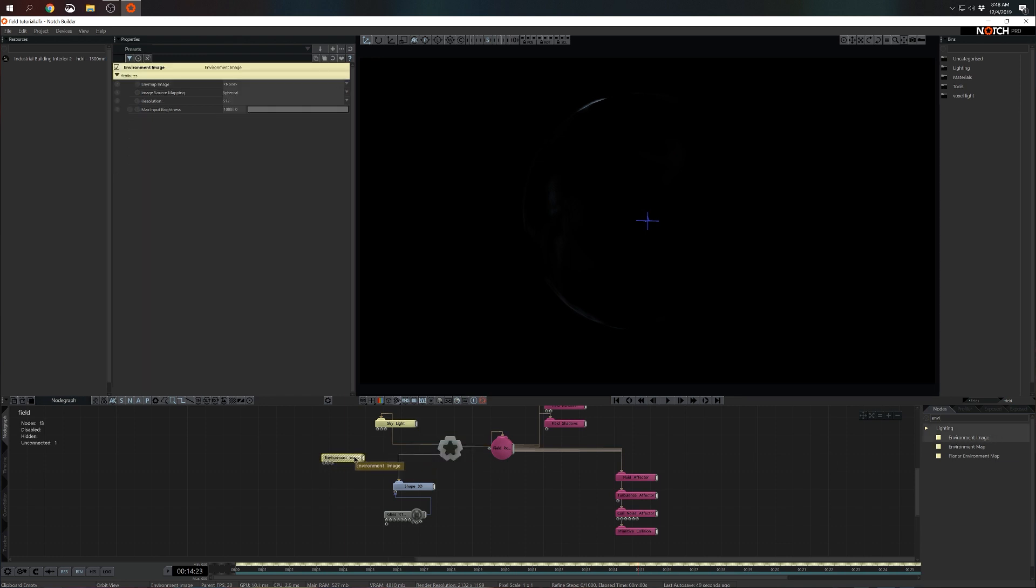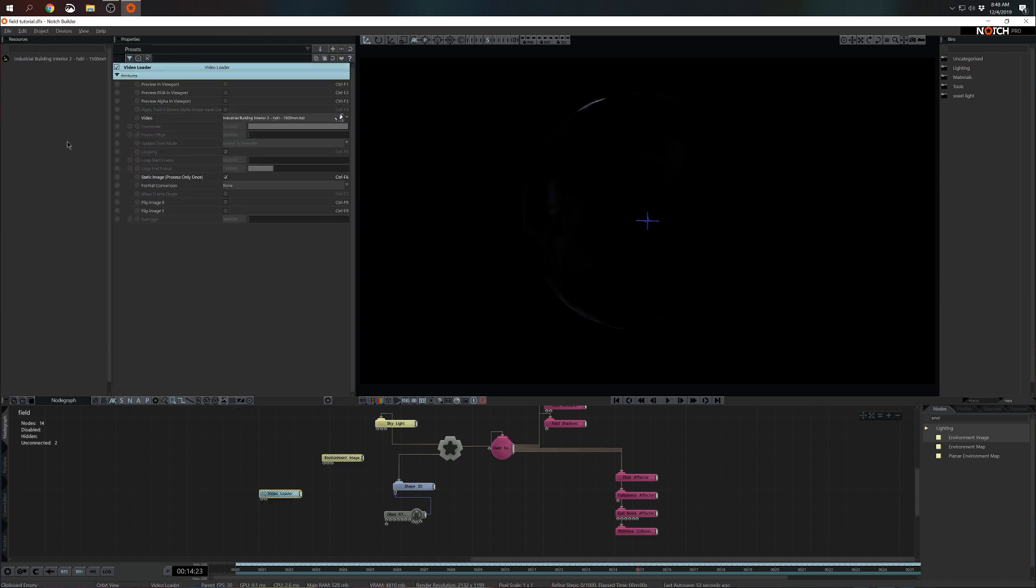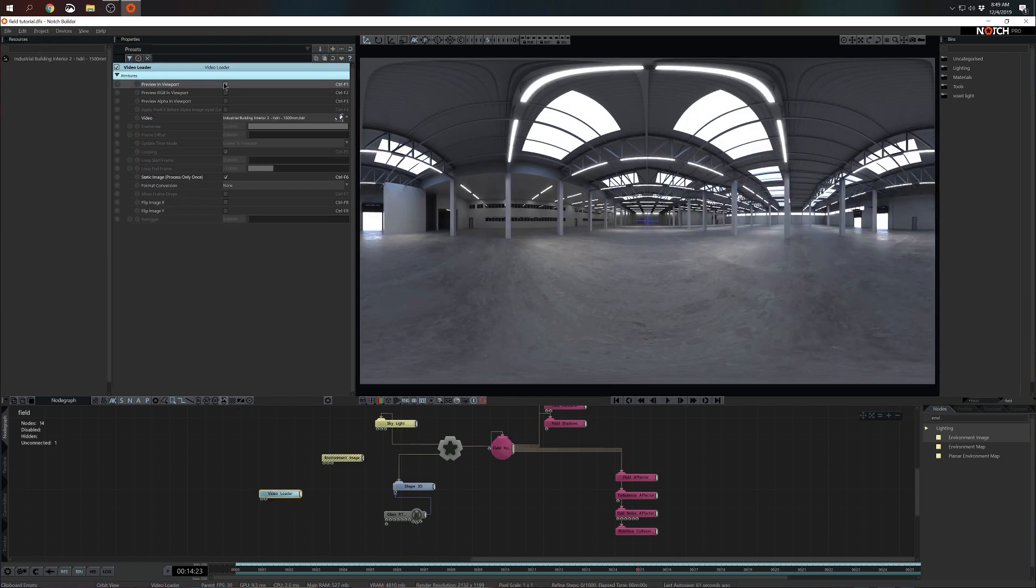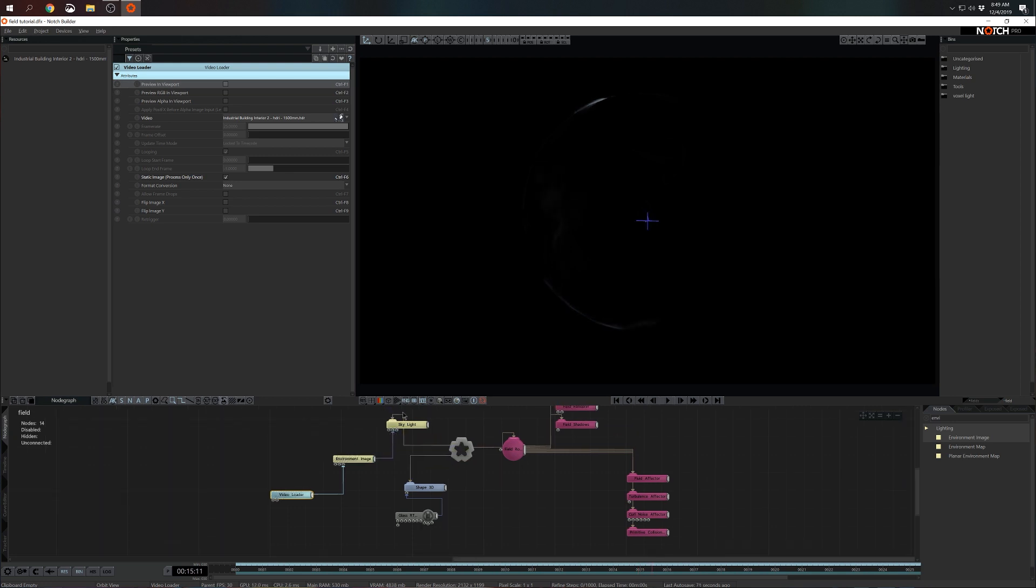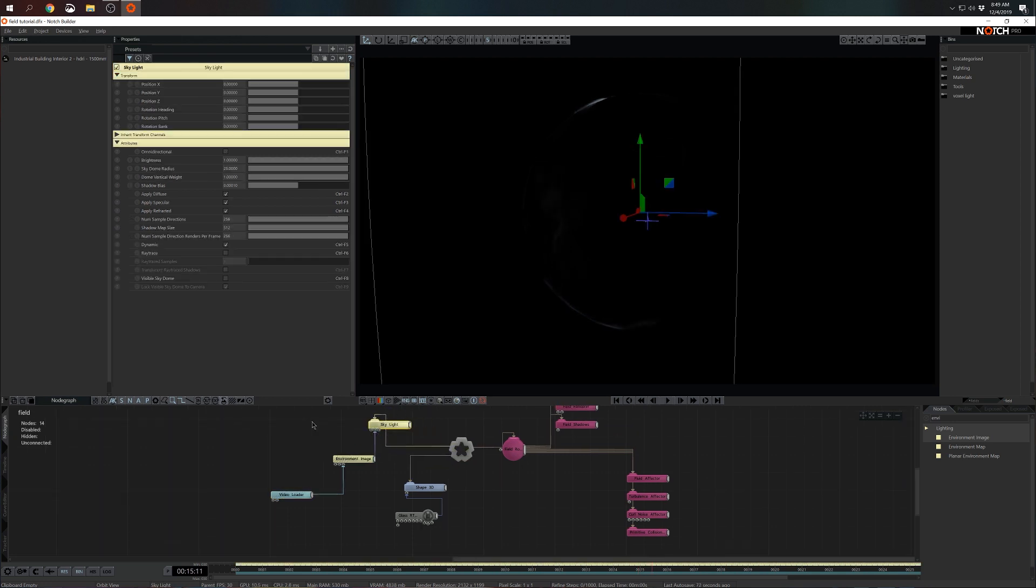And we will need some kind of an environment image. So I'm going to grab environment image from the node list and I'm going to grab an HDR from the resources. So HDR is just an unwrapped 360 picture of your environment. I'm going to pipe in this 360 picture to the environment image and environment image to the skylight. Okay, we're getting there.